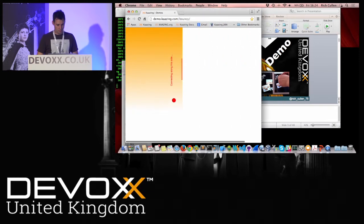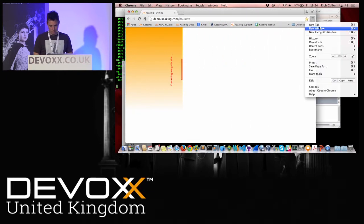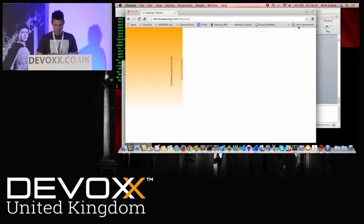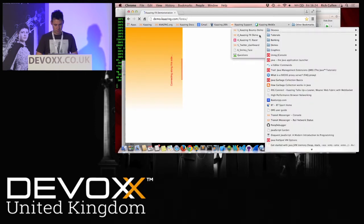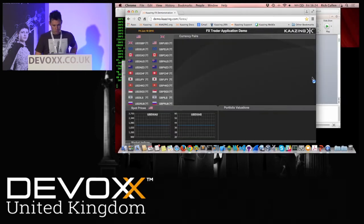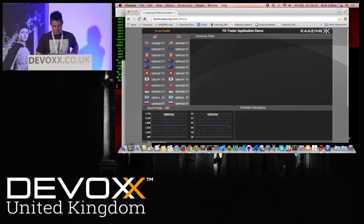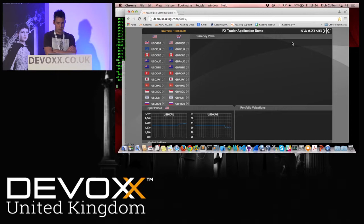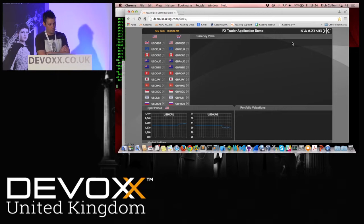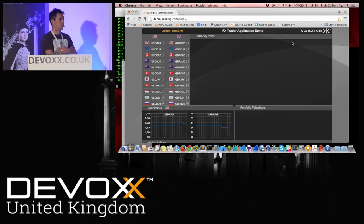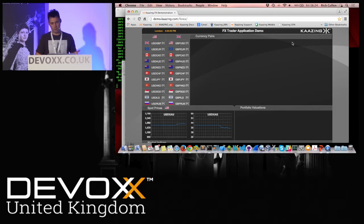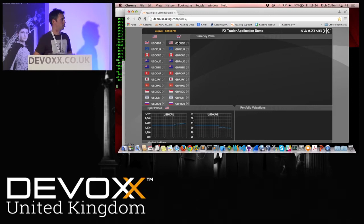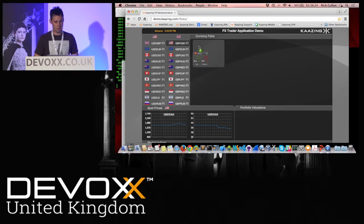Now something a little less bouncy. This is something a bit more representative — it obviously looks a bit more business-like. This is the kind of thing that we built as proof of concepts to talk to tier-one investment banks, where people are building HTML5 desktop-based single-dealer platform type setups.